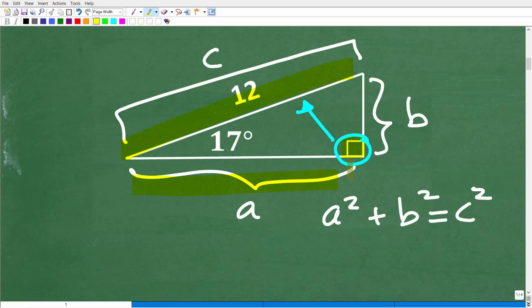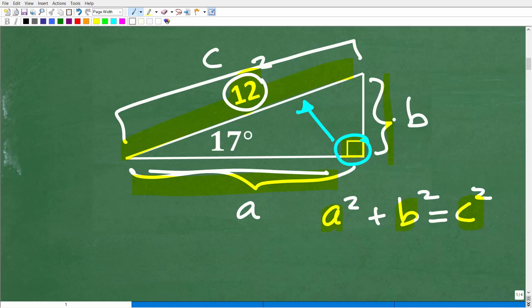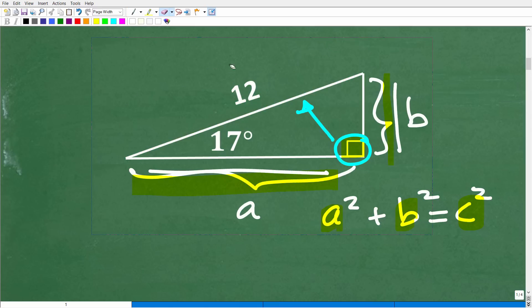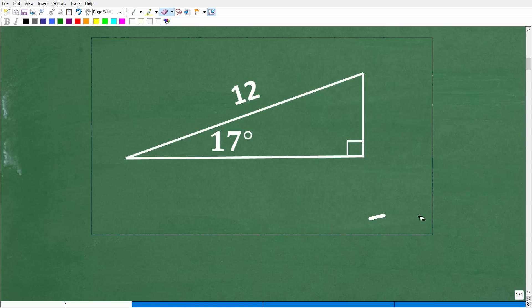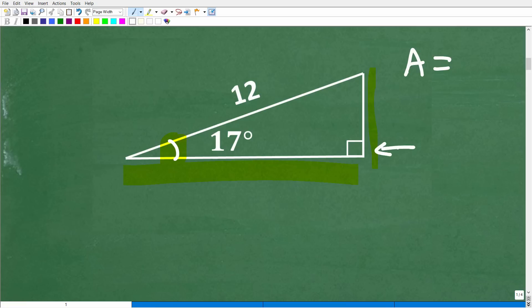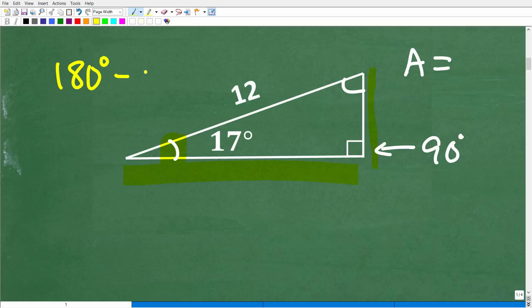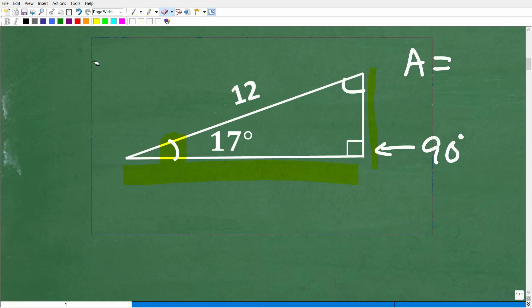If we knew length A and length B and squared them, that would equal C squared, which in this case would be 12 squared. But here is the problem — we don't know this length or this length. The only length we know is the hypotenuse, and we only have one angle. To calculate the area of this triangle, we're going to have to know the base and the height, and we only have this one angle of 17 degrees. This is 90 degrees, and the sum of angles in a triangle is always 180 degrees, so I could subtract 90 and 17 to get the third angle, but that's not going to really help here.